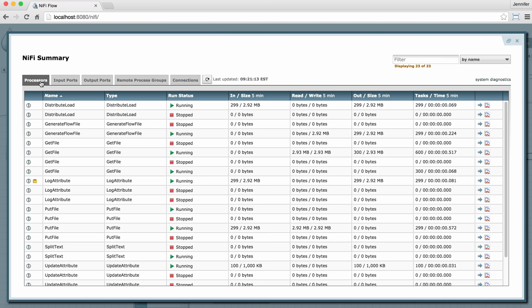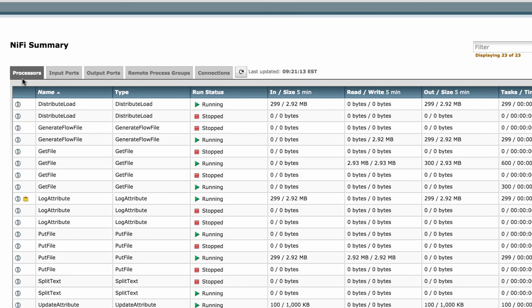By default, you land on the processors tab here, but you also have tabs for input ports, output ports, remote process groups, and connections. I'm actually going to focus on the processors tab and the connections tab mainly in this video.